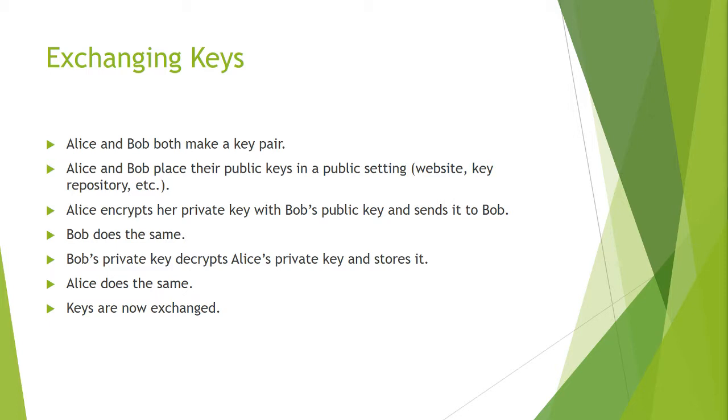In order for them to decrypt it they are going to need the private key from each other. In order to do this, Alice encrypts her private key with Bob's public key and sends it to Bob. Therefore Bob can only decrypt that private key which is encrypted using his private key. Now Bob has Alice's private key. Bob does the same process and Alice now has Bob's key.